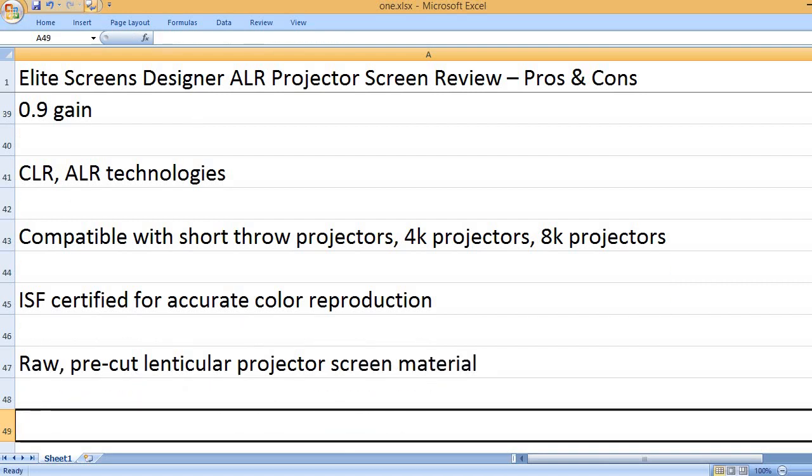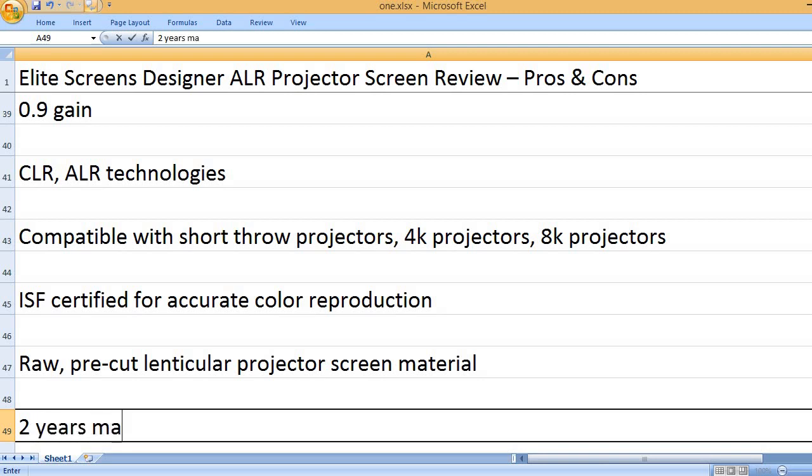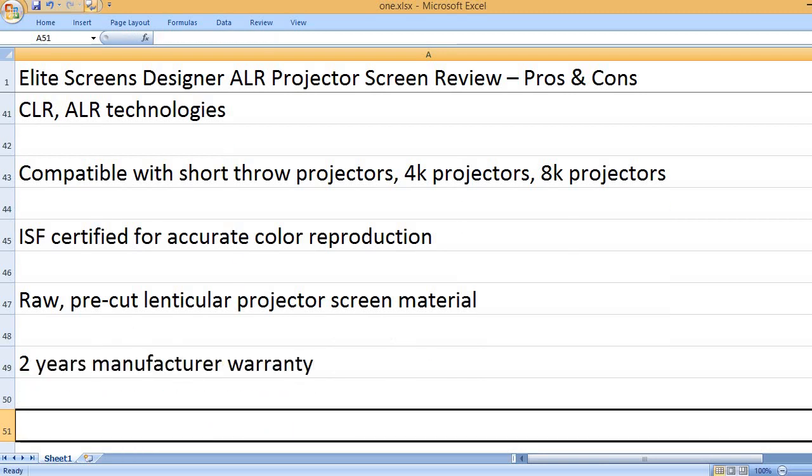Raw, pre-cut lenticular projector screen material. 2 years manufacturer warranty.